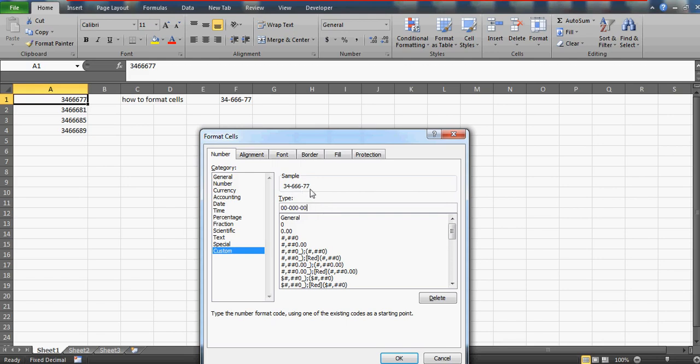I just printed this zip code in the Excel sheet so I can take the help. If it could be something different, you could do it accordingly. Zero stands for the digit, so two zeros means two numbers can be accommodated in the cell, and after that there is going to be the hyphen.